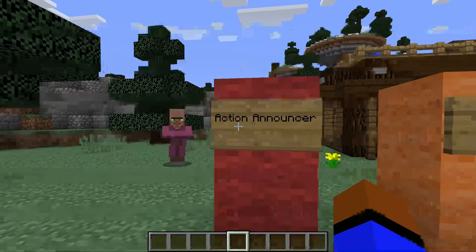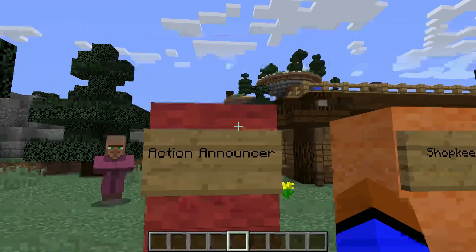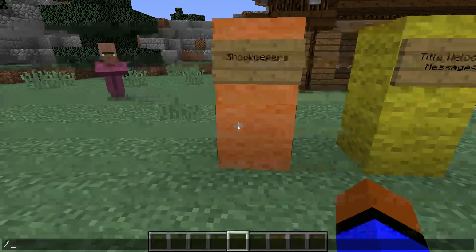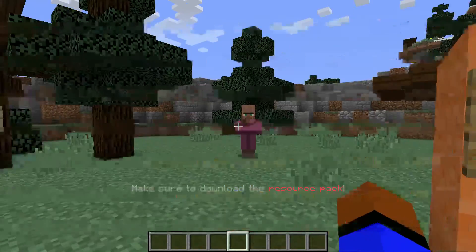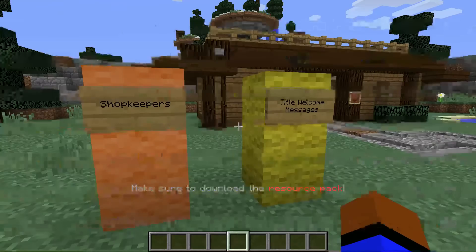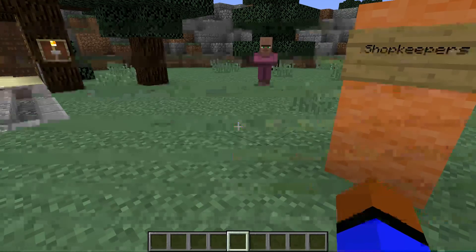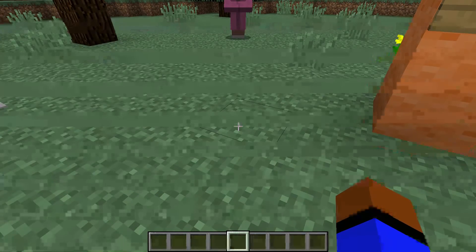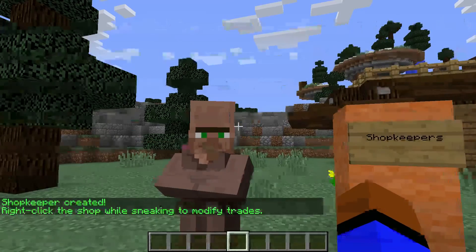It automatically displays your text right here. Now we're going to move on to Shopkeepers. You might have seen it in the background — Shopkeepers is an extremely simple plugin, only one command you really need, which is '/shopkeeper'. It creates a villager right here.